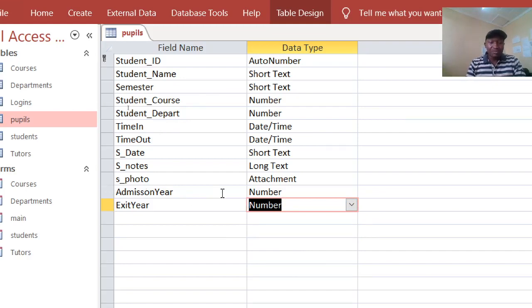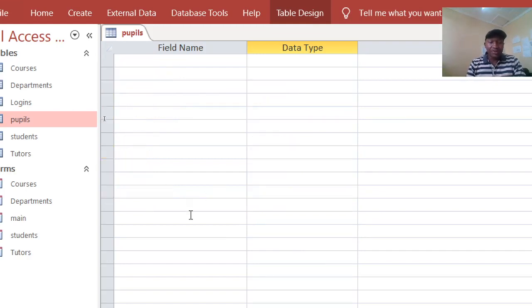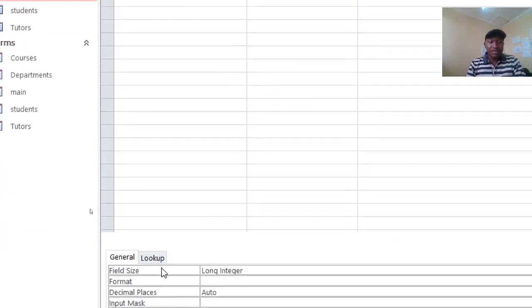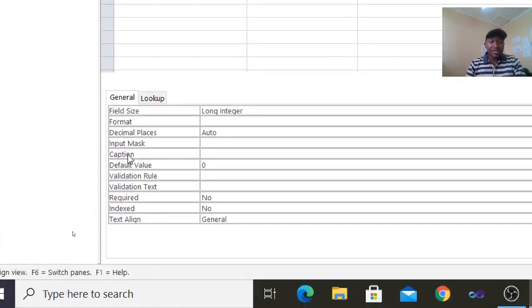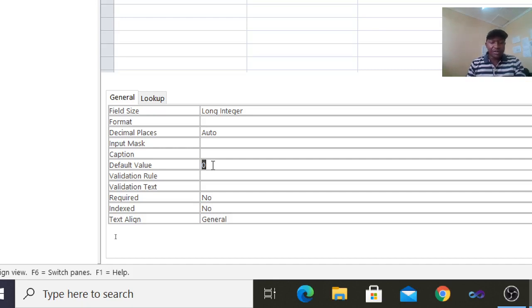Let's go to the admission year field and scroll down to field properties. In the field properties, go to the default value. For the default value, we assign the year we want. Since this is 2021, we set the admission start year to 2017.